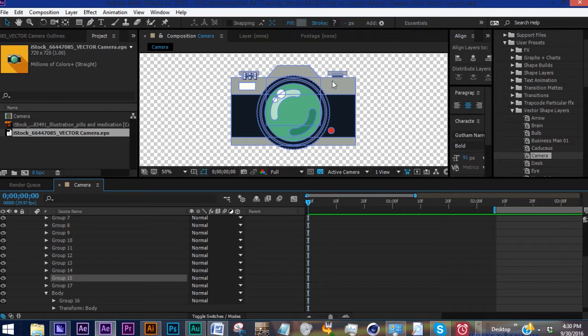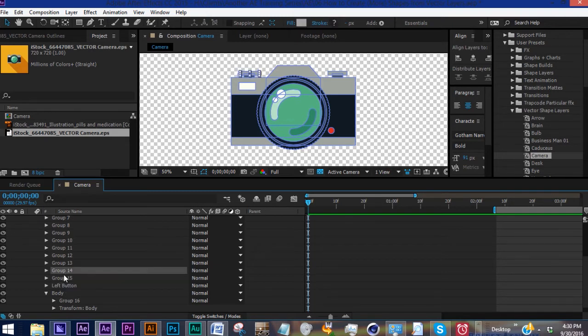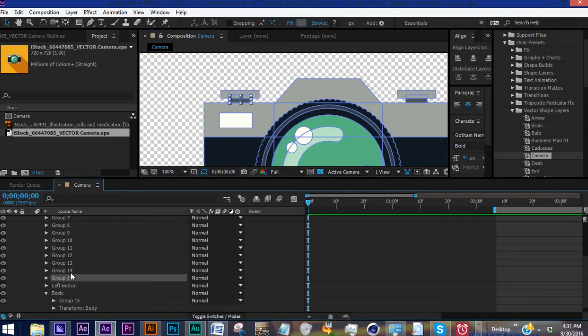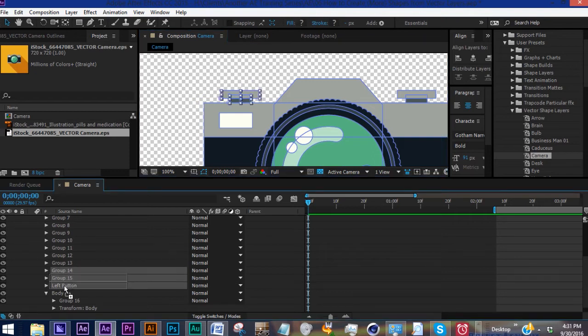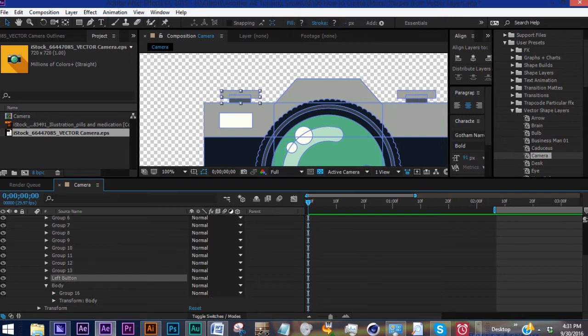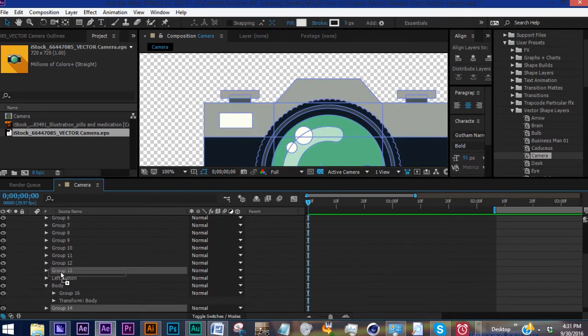Let's add another group and move that right above Body. Go to Group 15, and this is going to be our left button. So we'll rename Group 17 Left Button. What I consider the left button is both this lighter gray and this darker gray piece, which is Group 14 and 15. So we can grab both of those and drag it into Left Button.